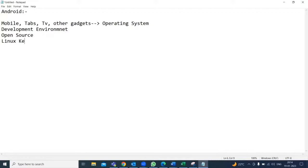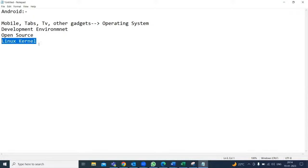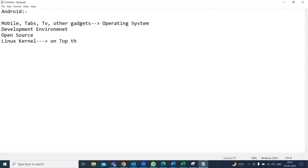The last word is Linux kernel. This Linux kernel means Android is built on a Linux-based operating system. In Linux there is a kernel, and Android always runs on top of the Linux kernel. When we discuss the architecture diagram, I'll show you clearly how Android runs on top of the kernel. But today we are concentrating first on the definition of Android.